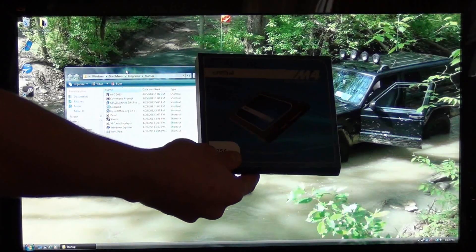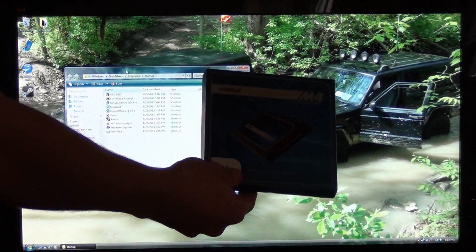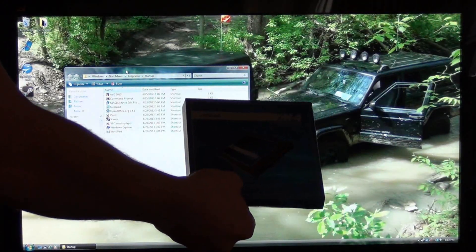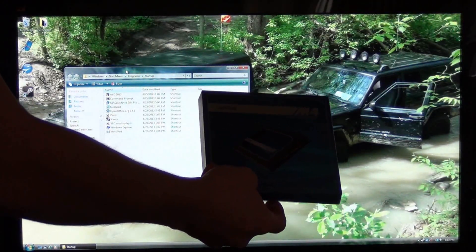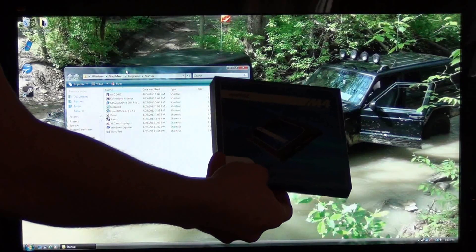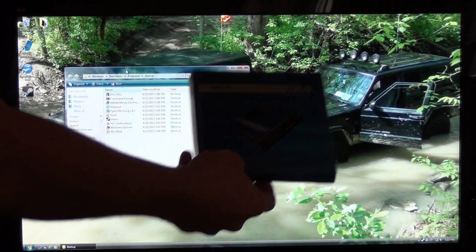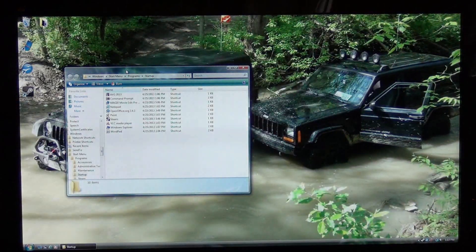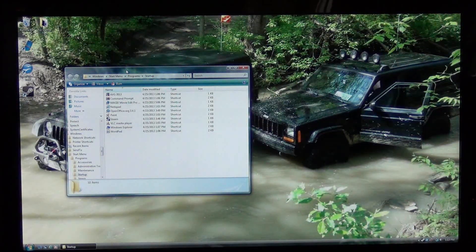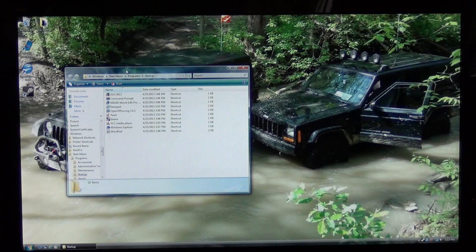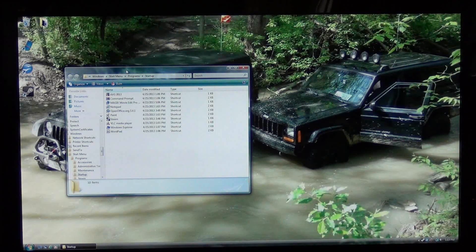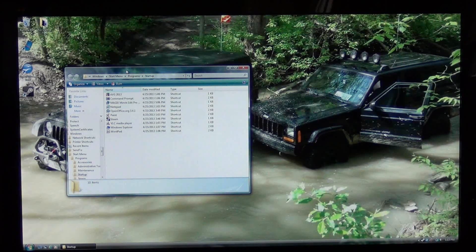Alright guys, we're going to be doing a start-up test on my computer here with an SSD drive, a Crucial M4 256GB versus a Western Digital 7200 RPM 512GB hard drive.